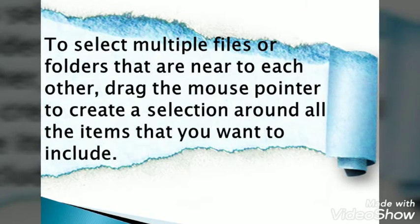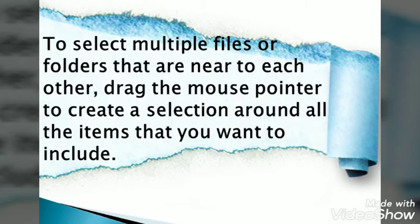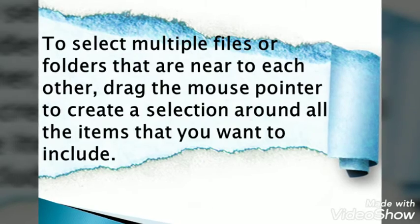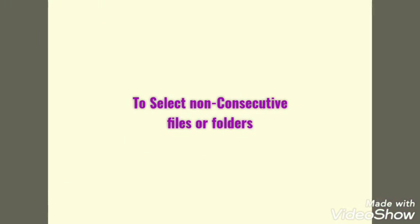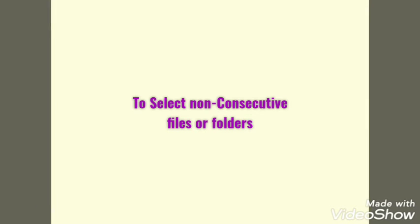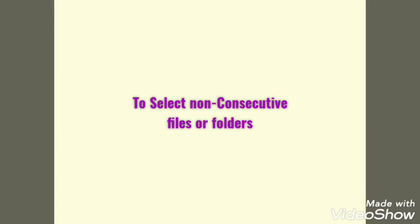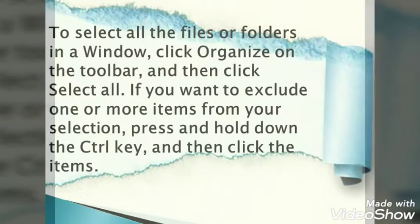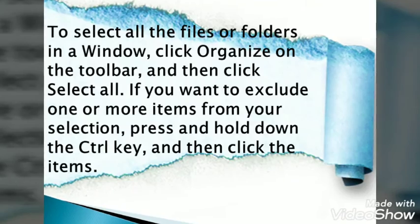To select non-consecutive files or folders, press and hold down the Control key and then click each item that you want to select.